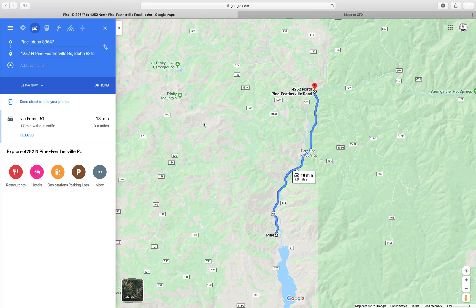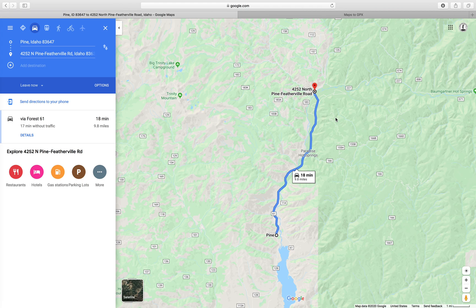A couple of things before we get started. You'll see that I have a pin or a starting location in Pine, Idaho, and my first pin is up here by the town of Featherville. I'm using the Idaho Backcountry Discovery Route as a reference to show you how I create these routes, and I'm very familiar with it — I've ridden it a number of times.